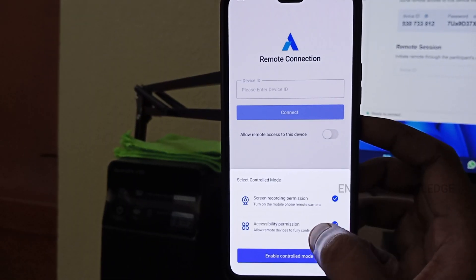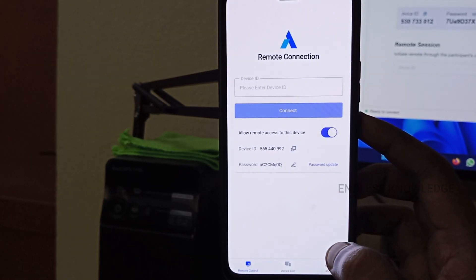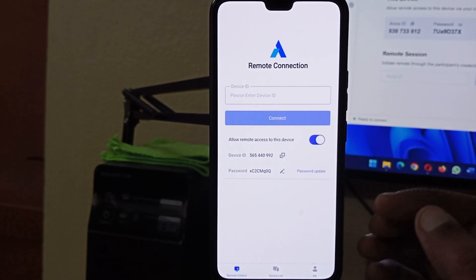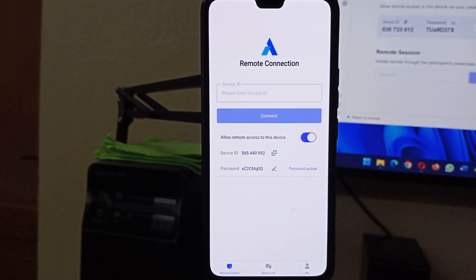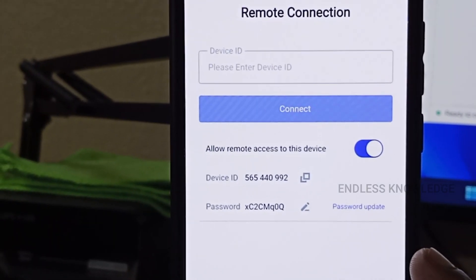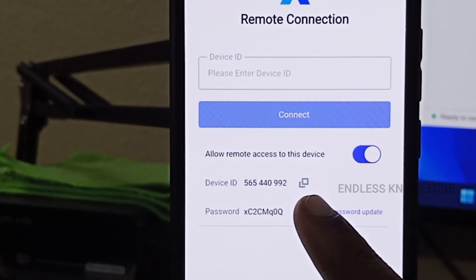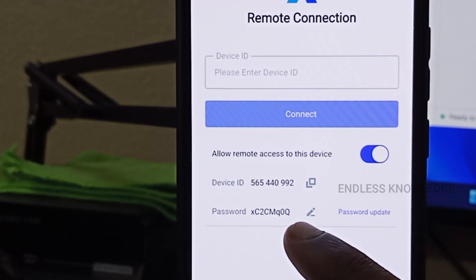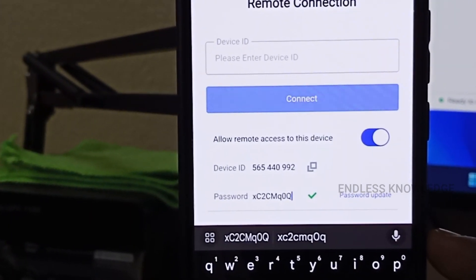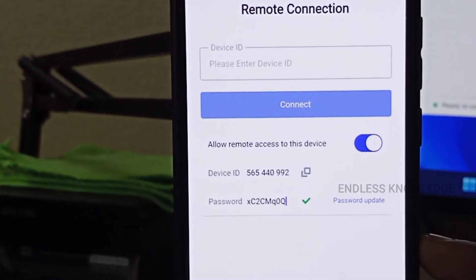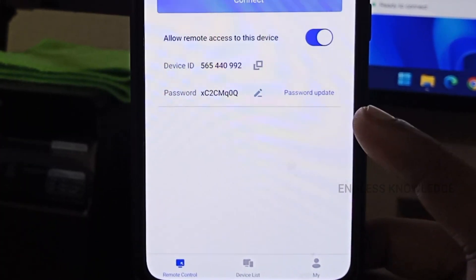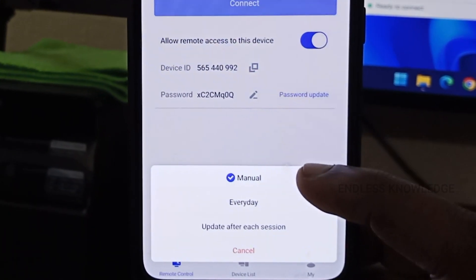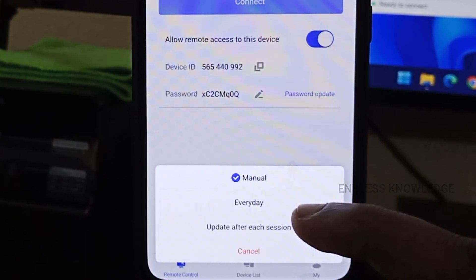We can enable control mode so we can control this device, including the mobile device. You can control one device if you have a unique device ID. You can also customize a password and change the password as needed.